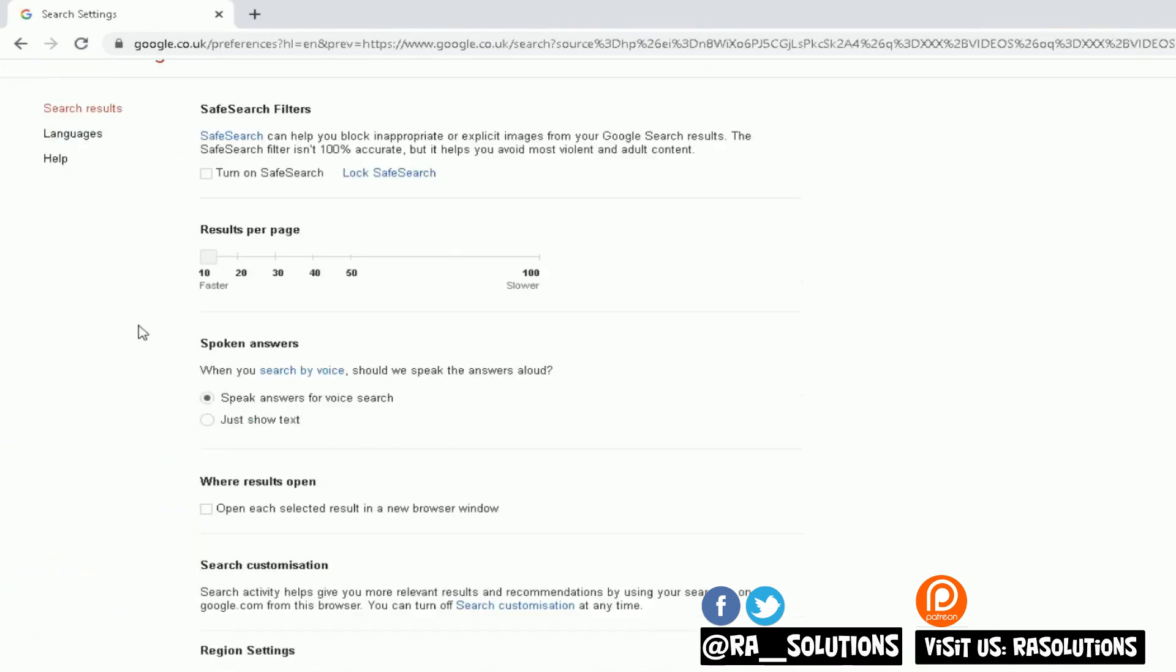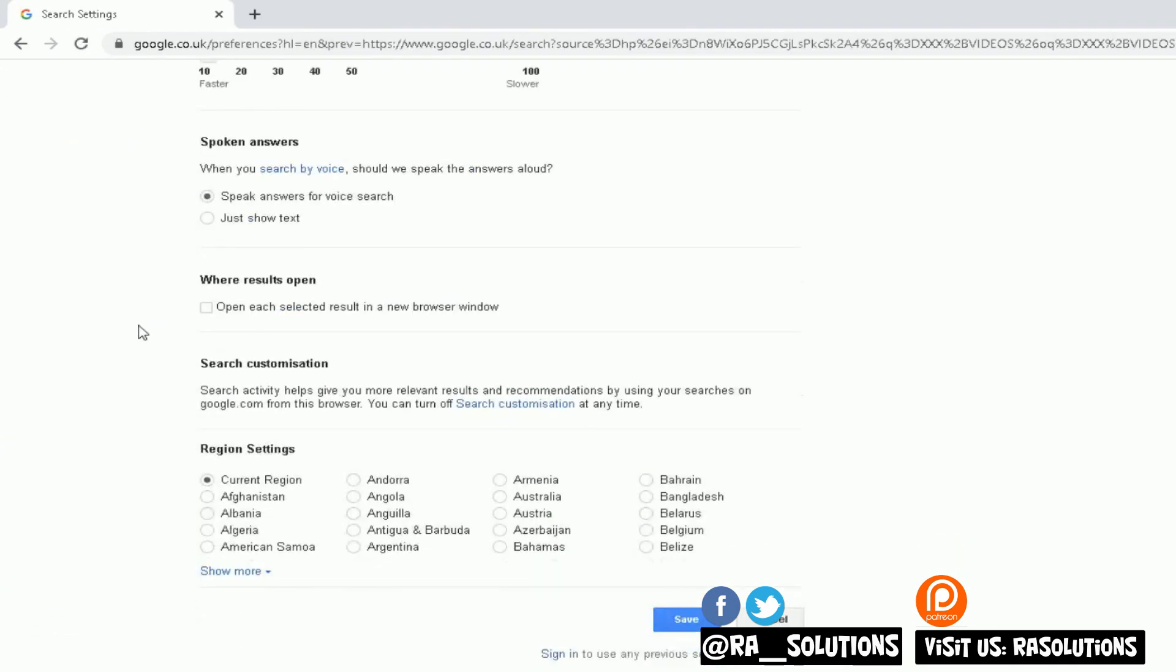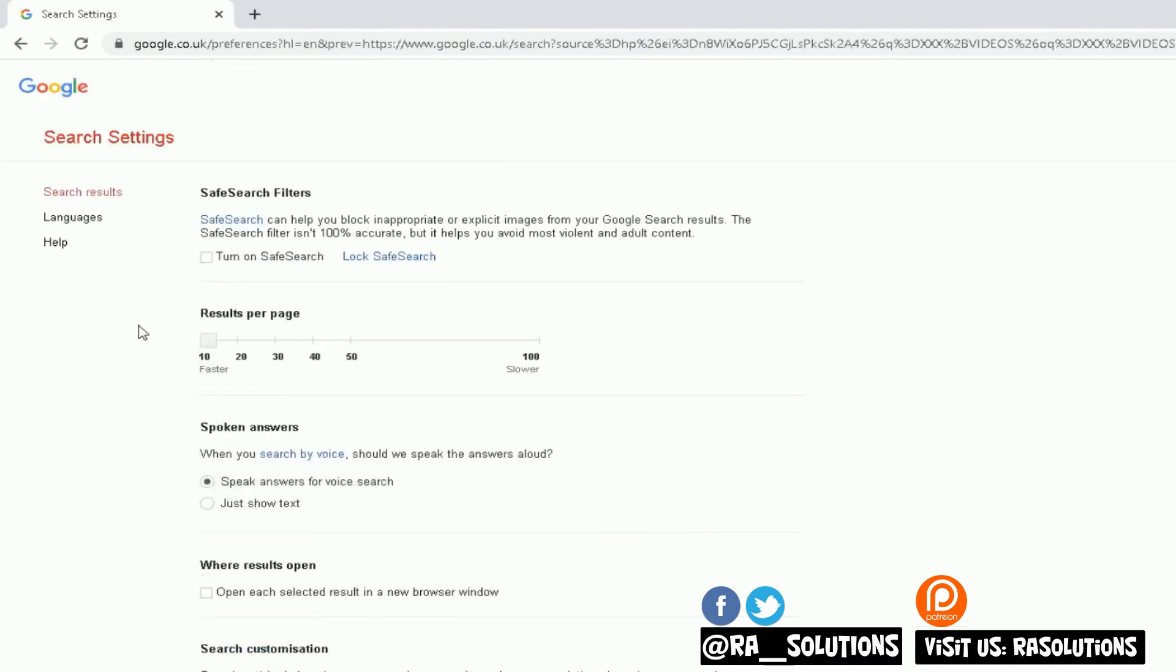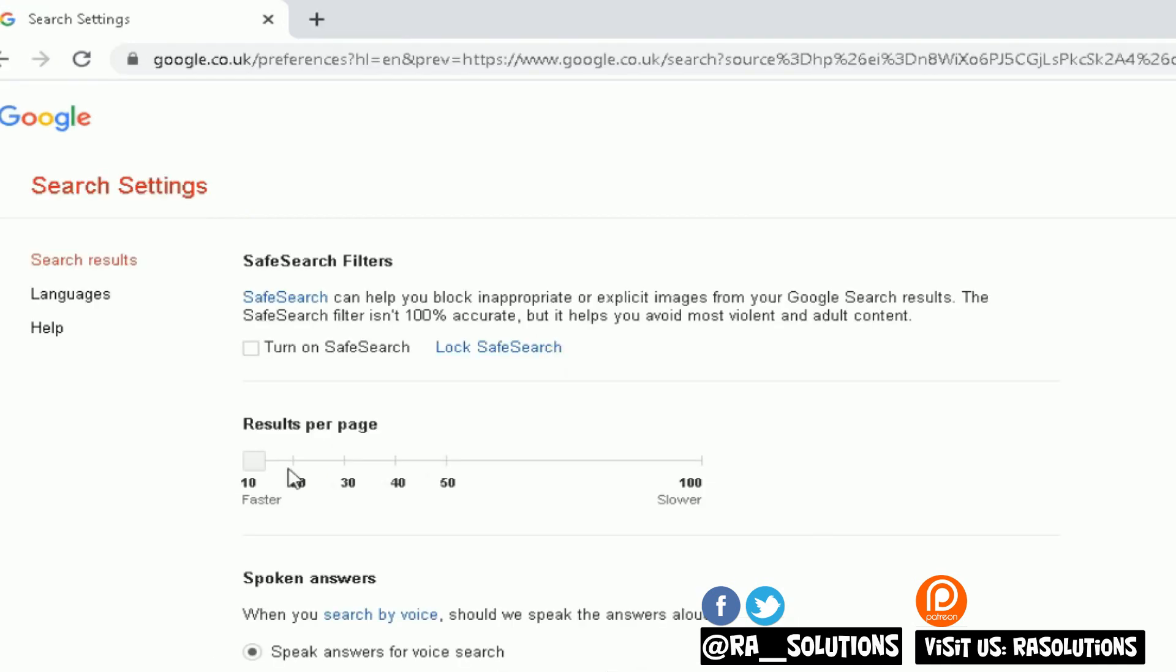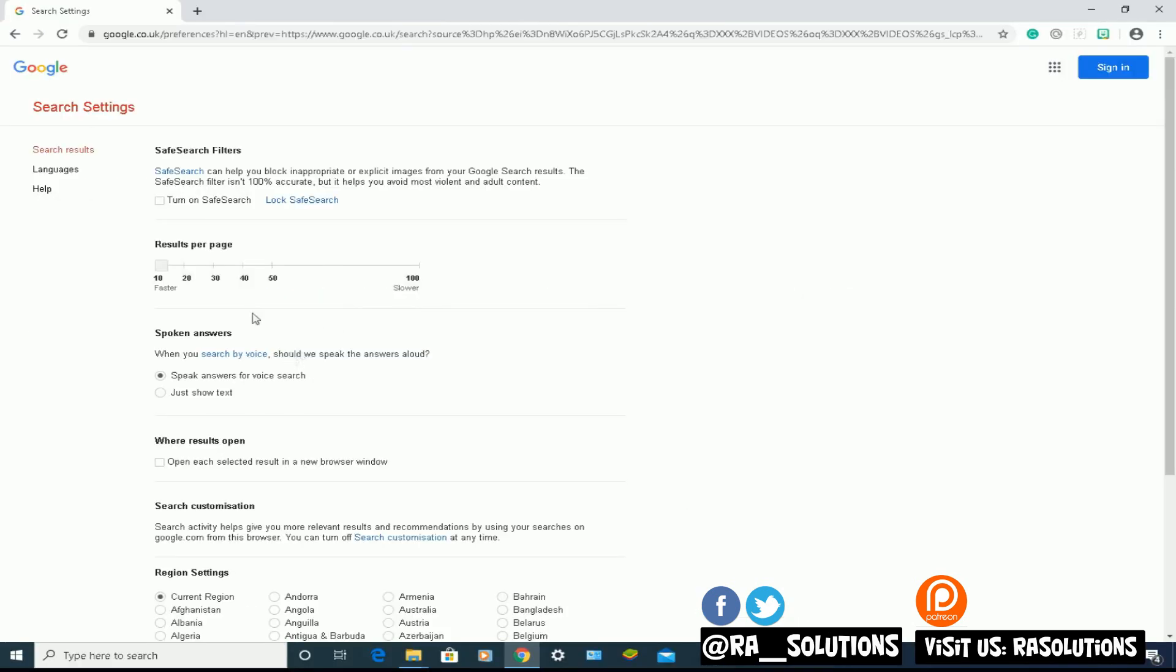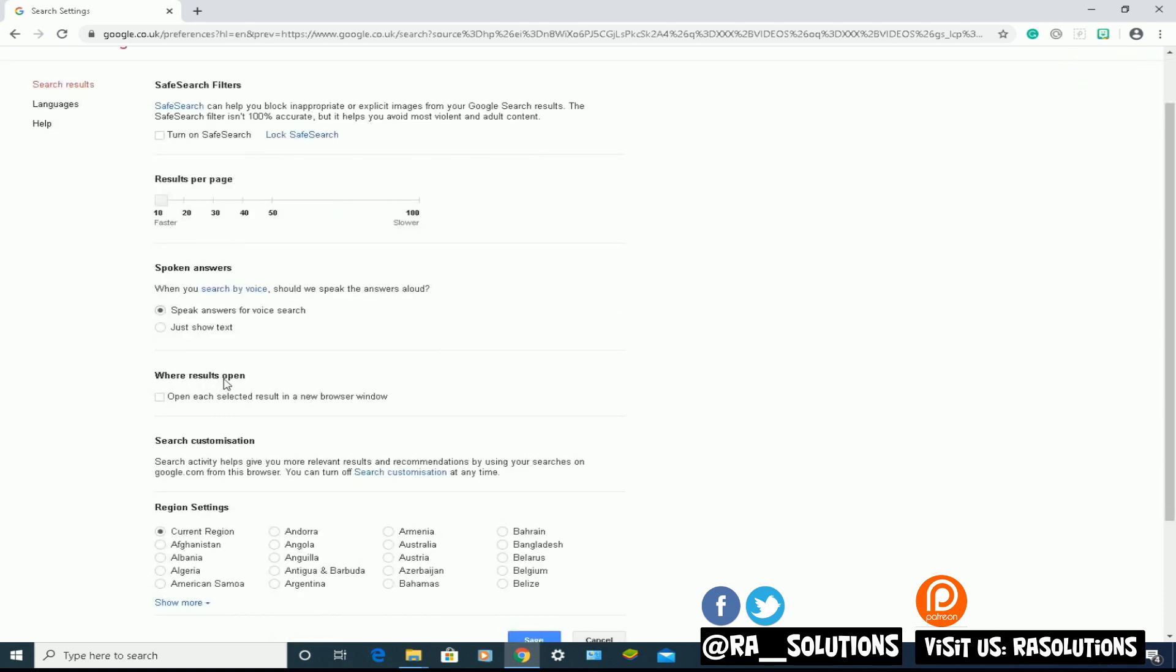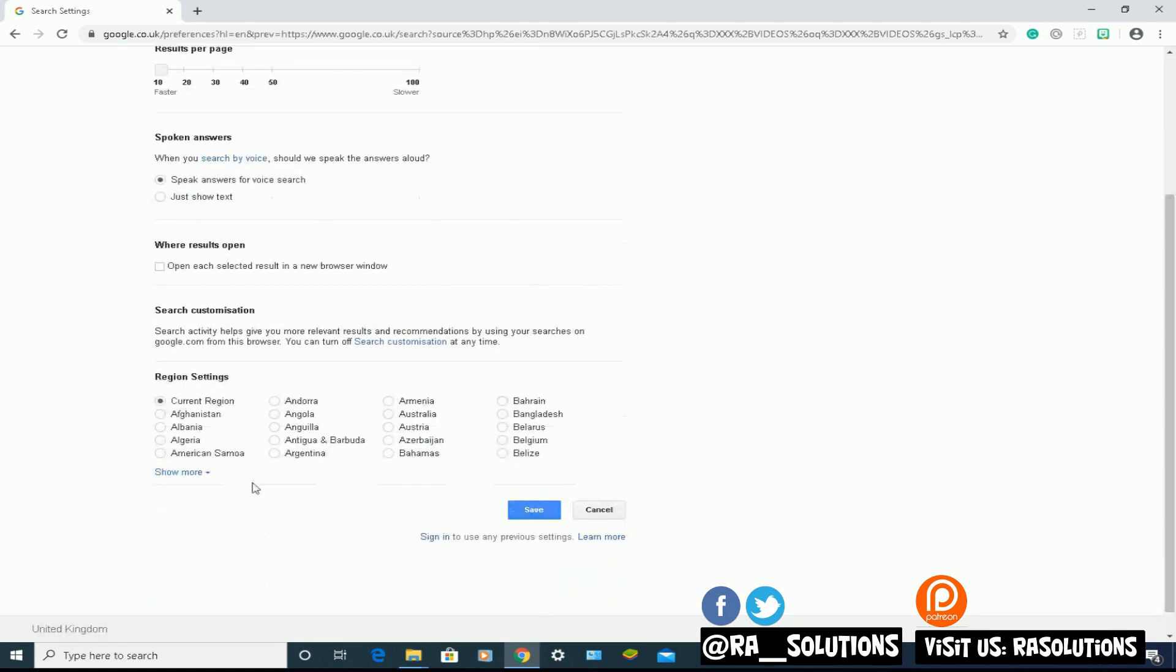There's a lot of different things you can do here. First of all, you could turn on SafeSearch here. You can lock it, and you can change the number of results per page. It allows you to speak the answers back to you when it finds some. And this is a really good one here: region settings. Here you can specify which region you want the results to come from. At the moment, my current region is the UK.